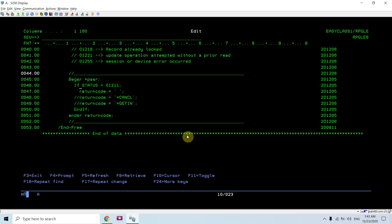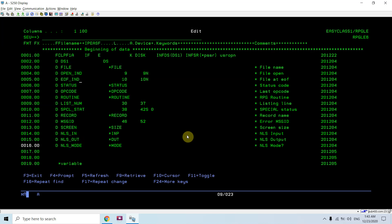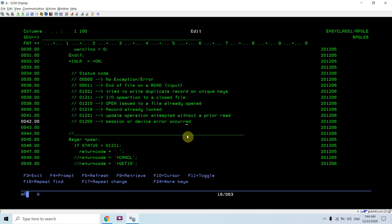Here I'm checking if the status is 01211. I get this status from the File Information Data Structure. One important thing: we cannot use INFSR with a file defined in a sub-procedure where no main is defined — meaning service programs or no-main modules. In those cases, we have to use other ways to handle exceptions.